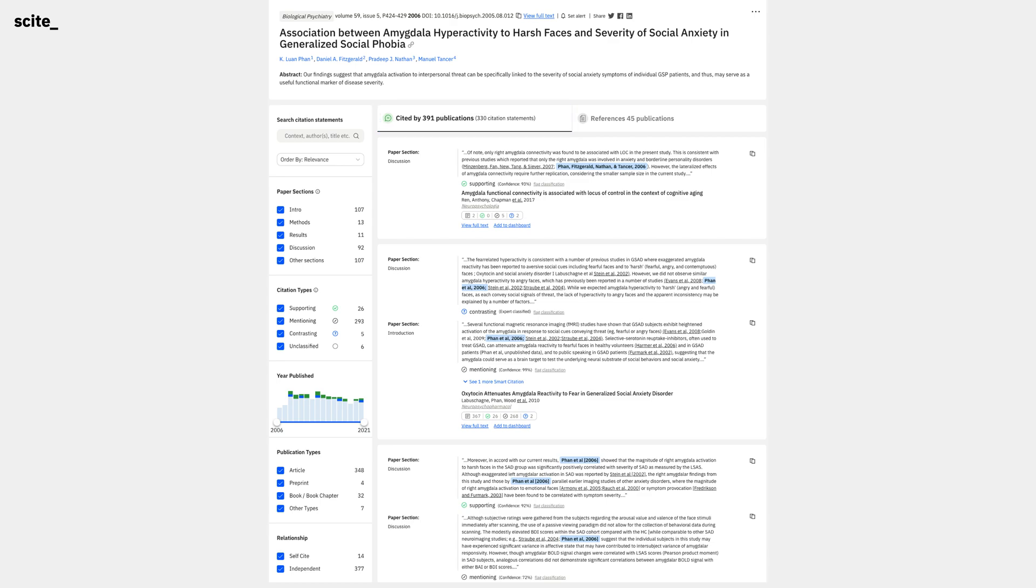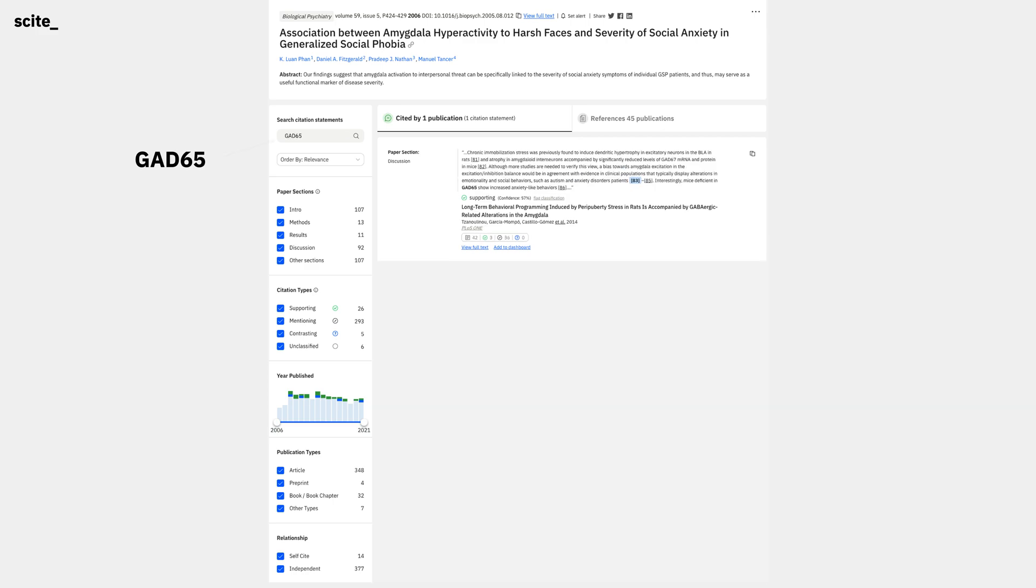What if we wanted to see citation statements that had specific keywords? Maybe we want to see if any of them discuss an antibody called GAD65. We can search GAD65 in the search box on the left, and immediately see that there is indeed one citation statement that describes how mice deficient in GAD65 express anxiety-like behaviors.